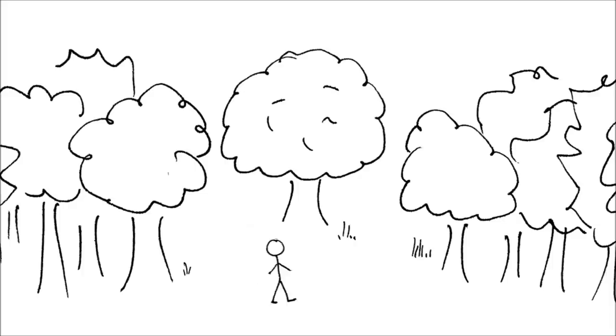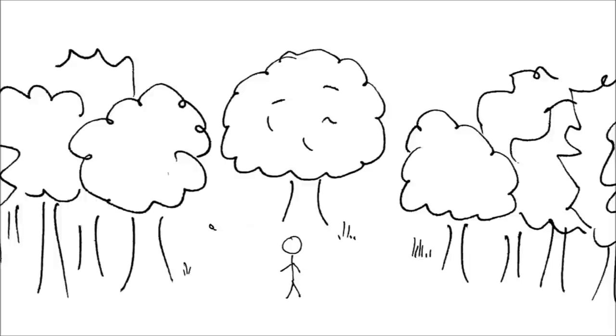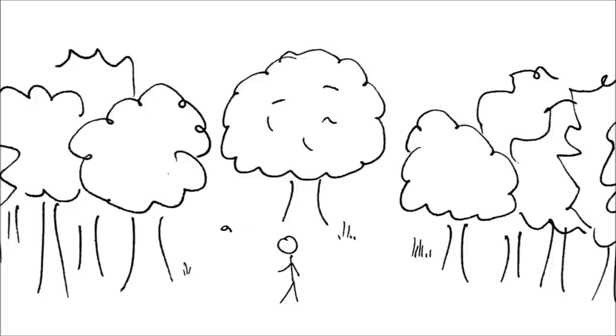Two roads diverged in a yellow wood, and sorry I could not travel both. And be one traveler, long I stood and looked down one as far as I could to where it bent in the undergrowth.